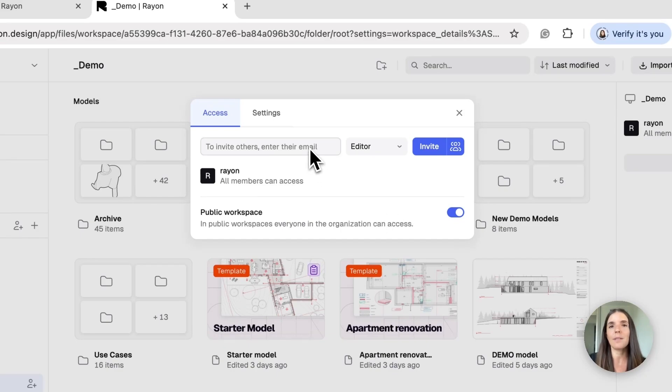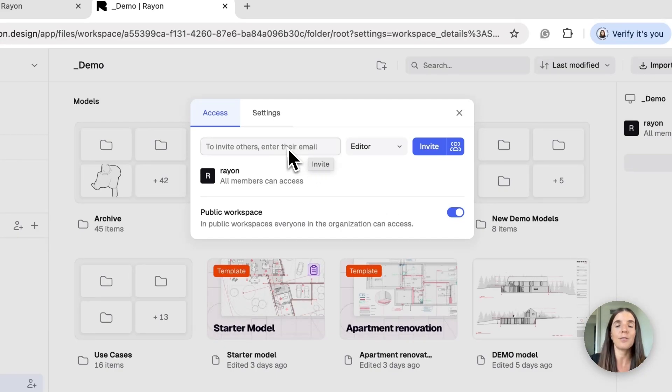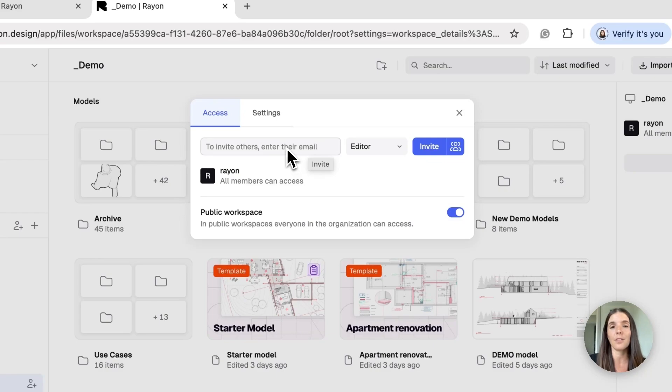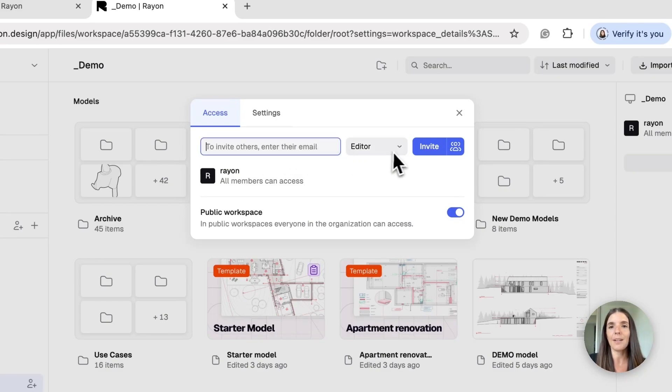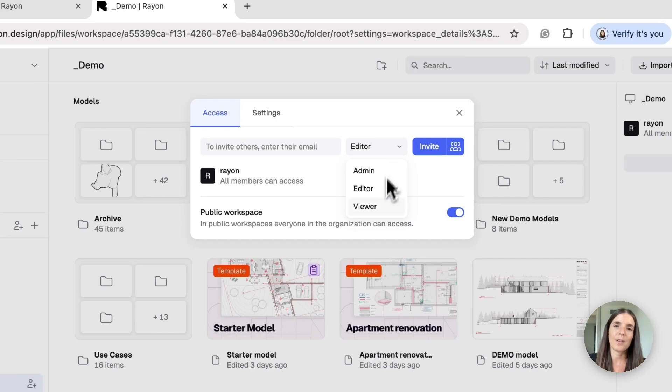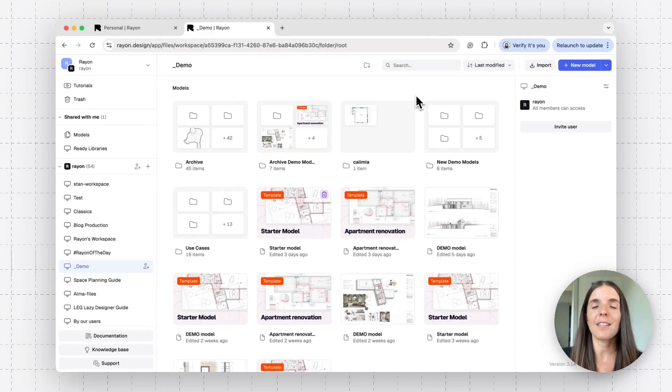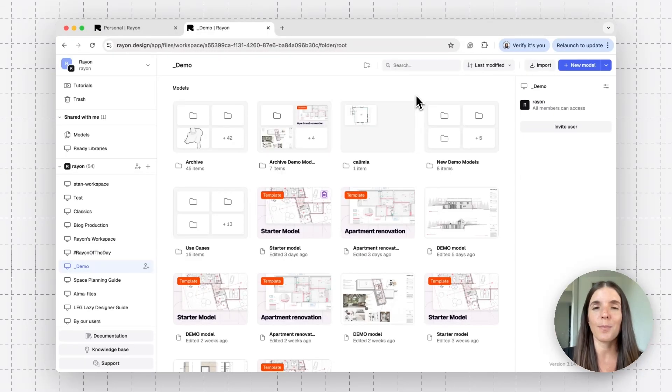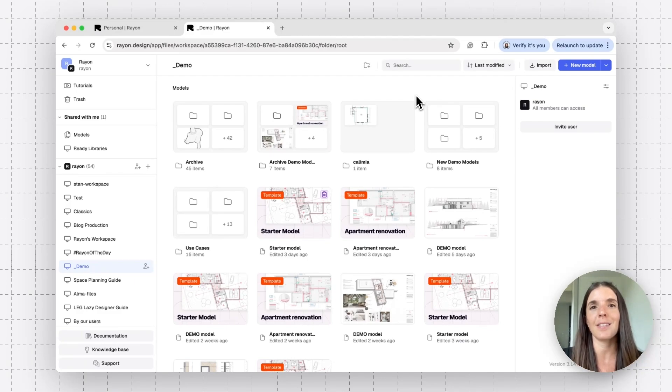If I have someone external to the team, I may have like a freelancer I'm working with or other, I can input their email here. And this is pretty similar to what we did before. Decide what are their editing abilities and invite them. That's it, guys. That's how you can invite and share your models with other teammates and stakeholders on your projects.